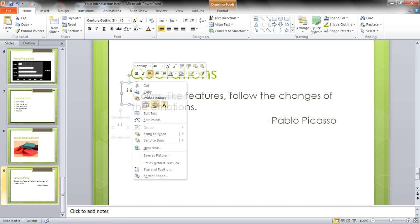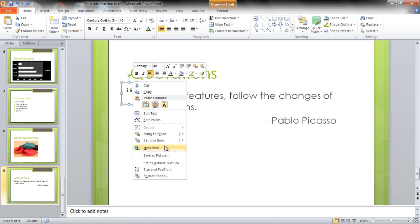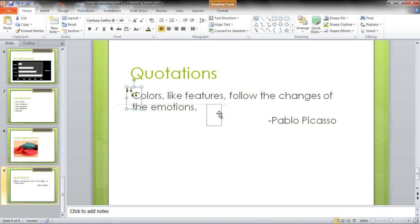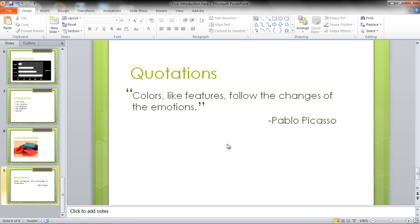Once done, you can send the text box backwards. Press Ctrl D to copy the text box, use the Rotate placeholder to adjust its appearance and position the text box towards the end of the quotation.